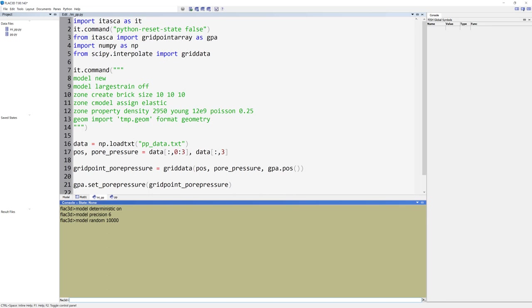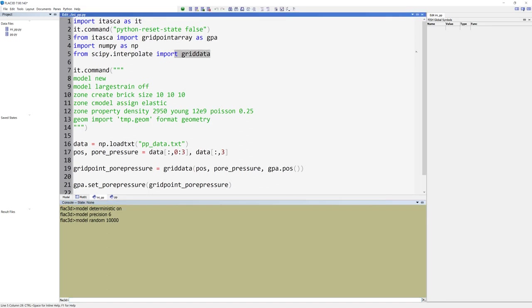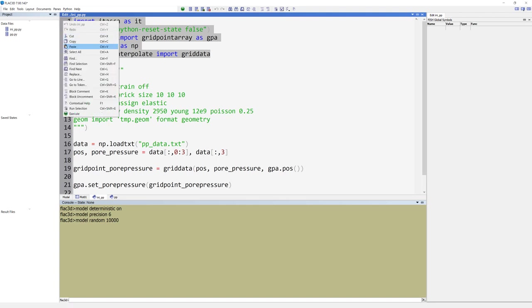We will run selections of the script at a time, so mark row 1 through 5, and run them by right-clicking and selecting run selection or use the command control shift E.